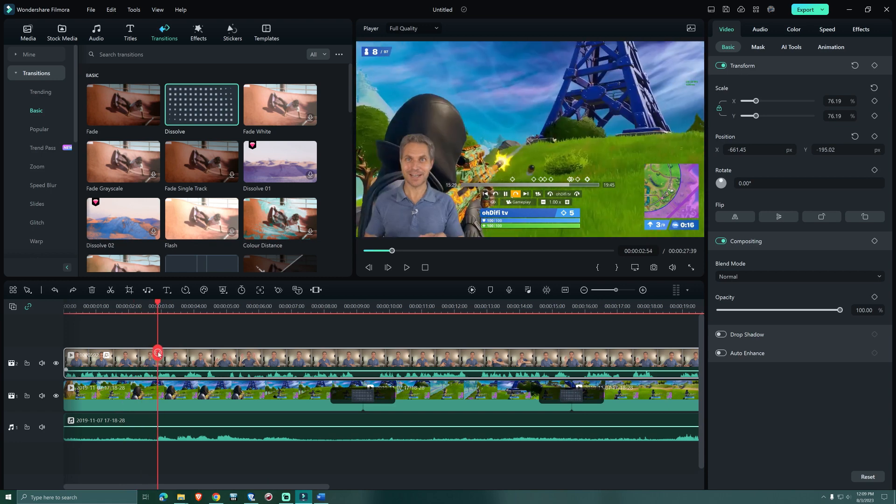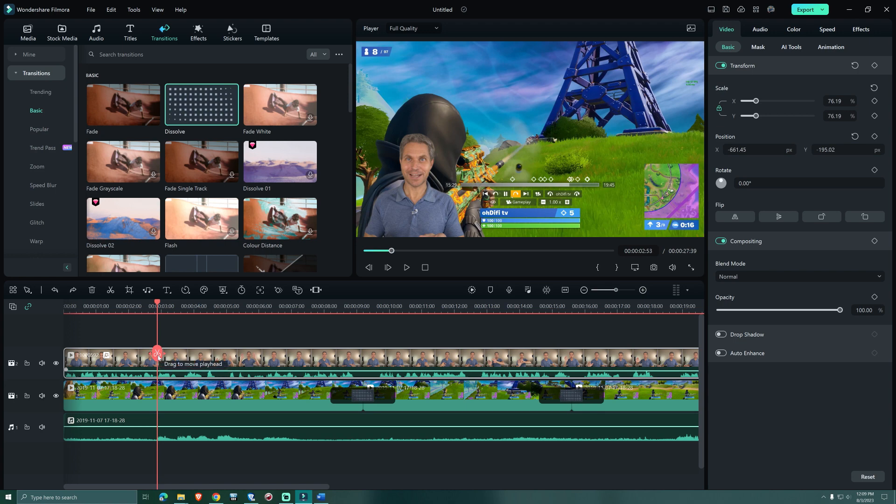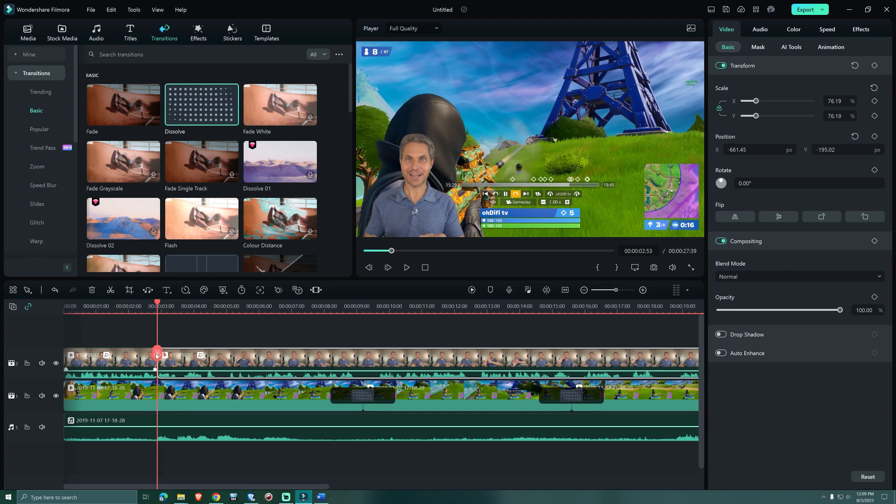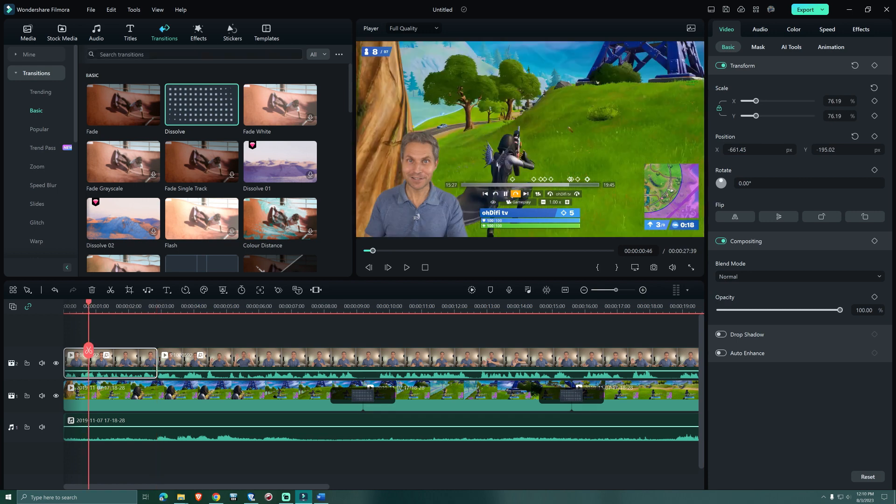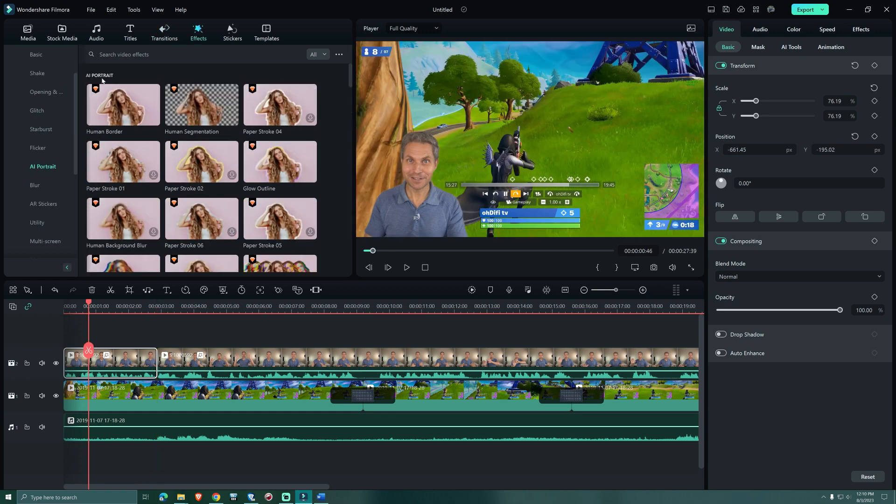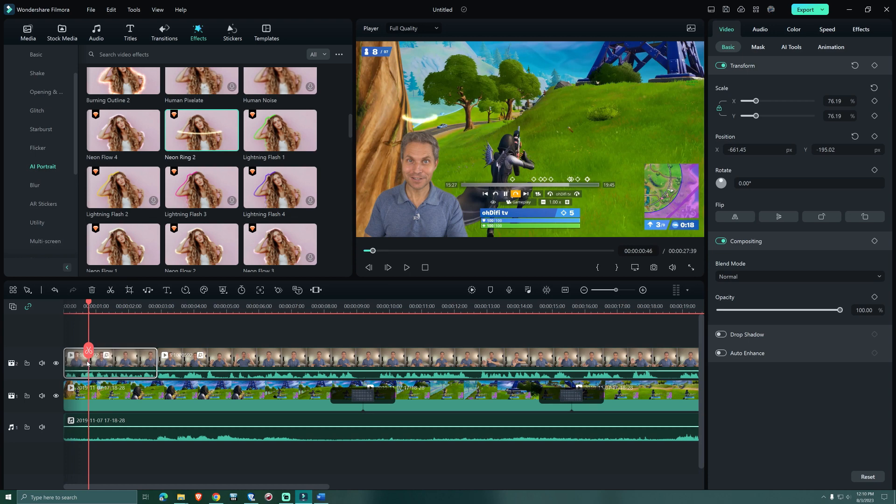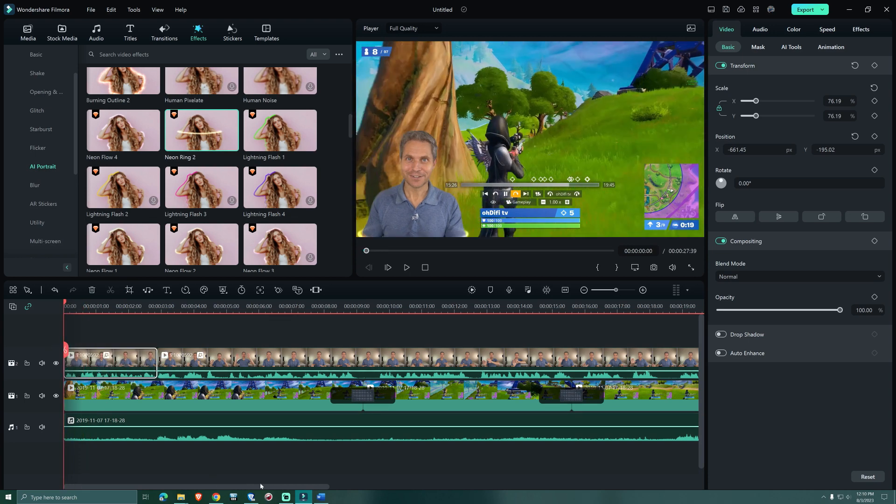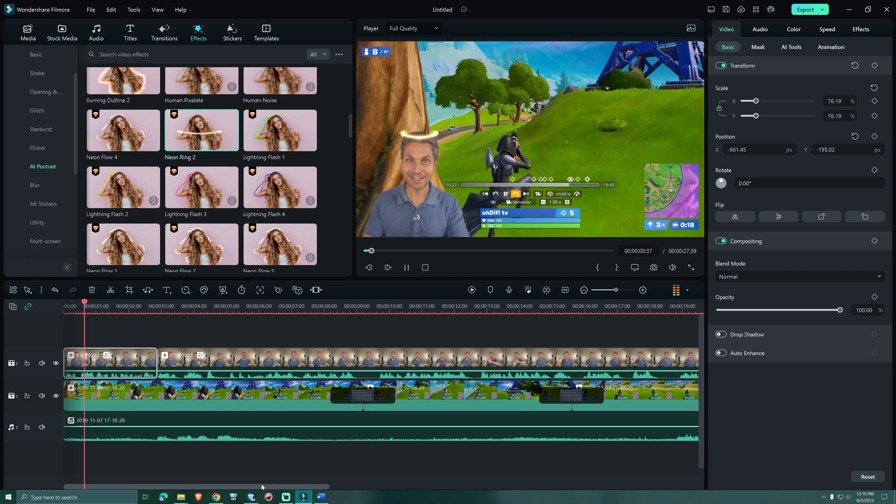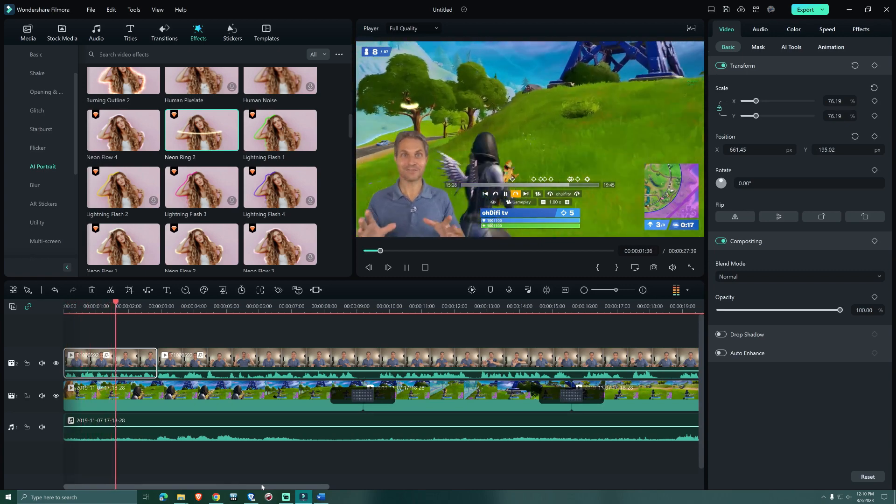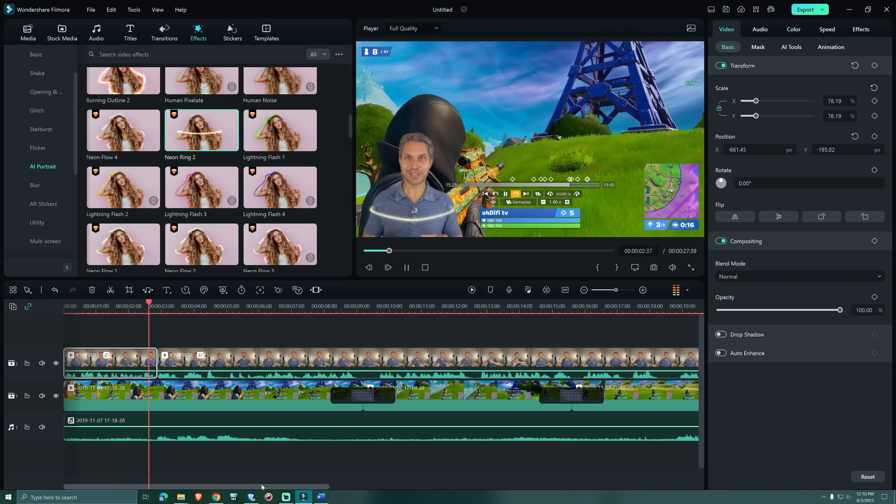So it's time to give our narrator a few cool effects. We're moving the playhead where we want the first effect to end. Now we're making a cut. And we go back to Effects, Video Effects and AI Portrait. We're dragging the effect Neon Ring 2 onto the narrator footage. This is how it looks like. All right, let's get a little closer and take advantage of the situation.